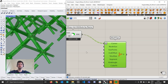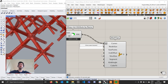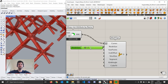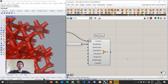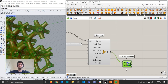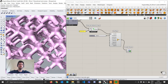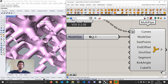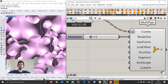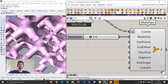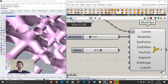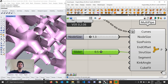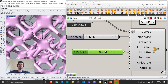We have some control over the output with inputs for node size and strut size. By default the node size is 0.5 — for example I'll put a node size of 1.2, which thickens the node at the center. We can also control the size of the struts: by default it's at 1, but if I put it at 0.5 the struts become much smaller. We can explore a variety of different looks by changing these values.